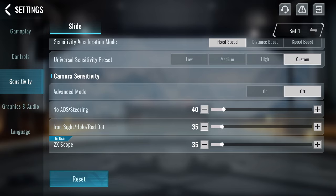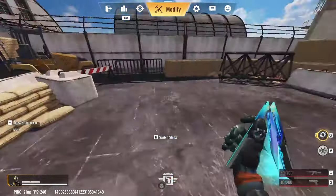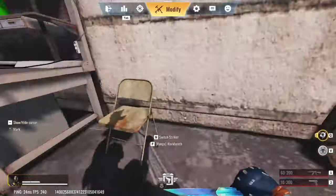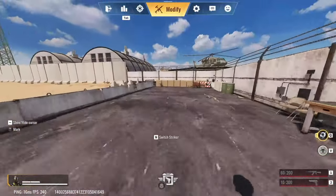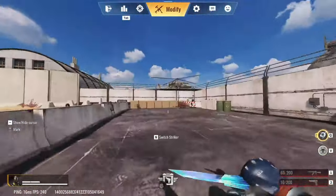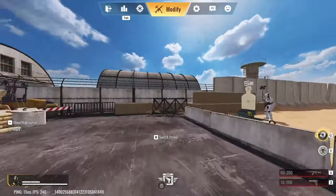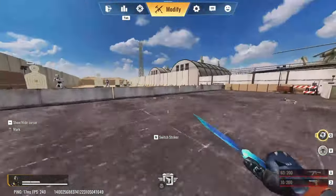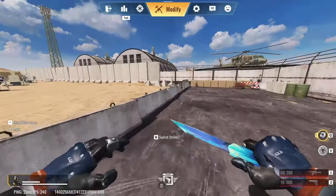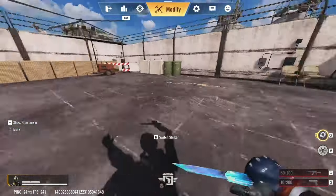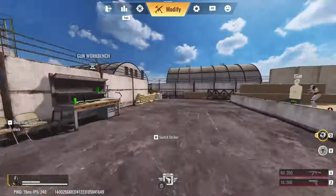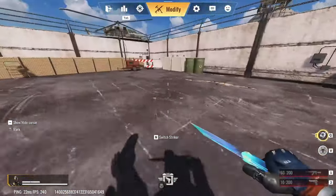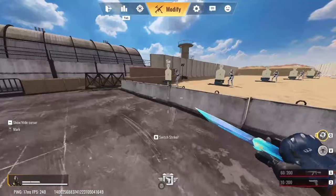Now, if you don't know what no ADS steering means, this is basically the camera speed of which you move. So if I turn this up, basically I'm going to be able to flick super fast. You see that? This is actually way too fast, but some people actually play like this. So if you are looking to turn faster with your mouse or even with your fingers on mobile, you should try to turn this up, and that should help you out.